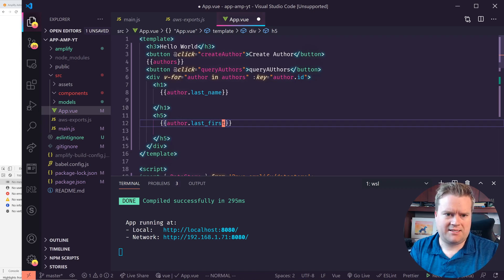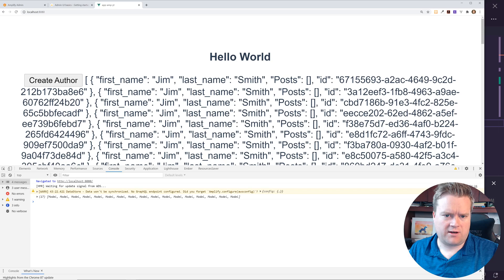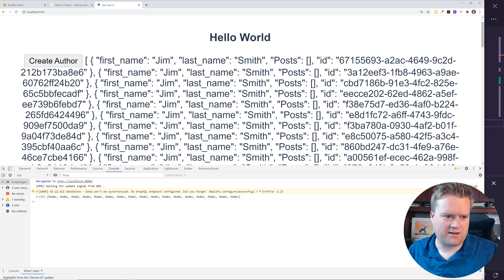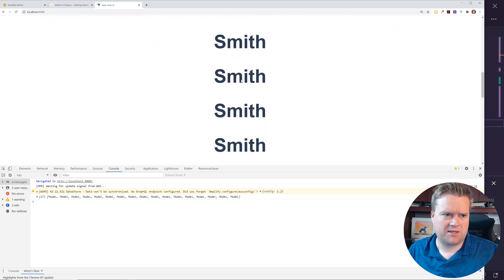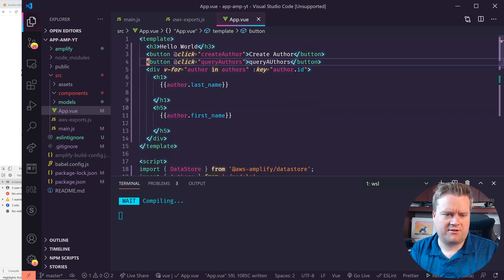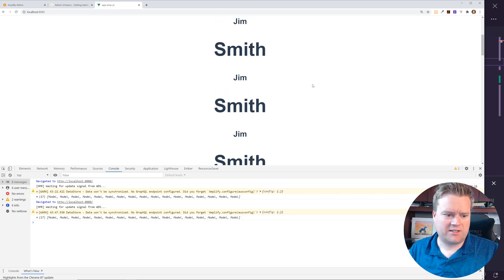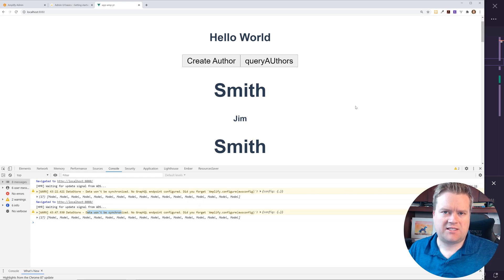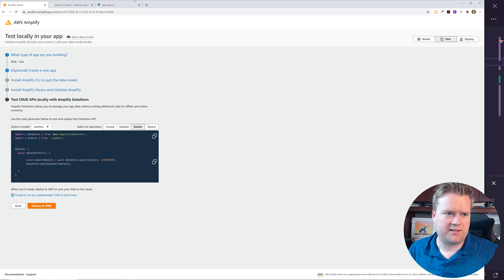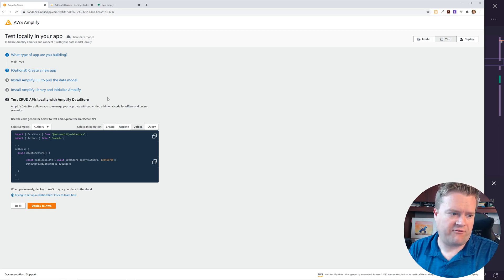On refresh I click 'Create Author' a few times and then 'Query Authors' — there it is! I can see the first name and last name entries. I notice I misspelled 'first_name,' so I fix it to 'first_name.' After cleaning it up and querying again I get 'Jim Smith' — it's working! We are talking to the database. The console shows a warning that it's not synchronized, but that's fine. If we wanted we could click 'Deploy to AWS' to deploy it.